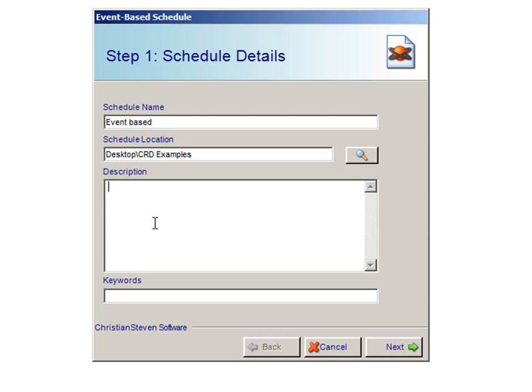For Description, a description is used to help others identify exactly what the schedule is and what it is expected to do. For Keywords, enter some keywords which can be used later by Smart Folders to identify this schedule. Once this information has been entered, click on Next.